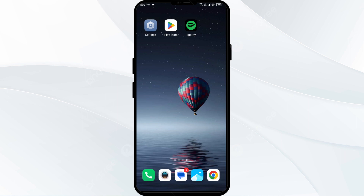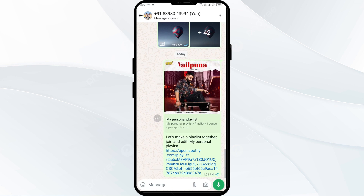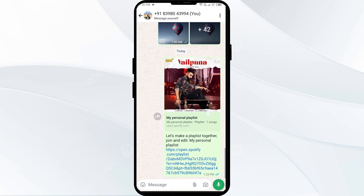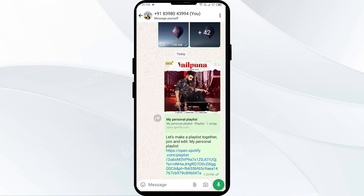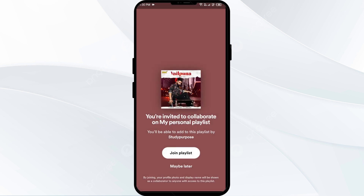The first option is accepting an invitation. If you received an invitation link from a friend to join a collaborative playlist, simply click on the link, then accept it to become a collaborator on the playlist.